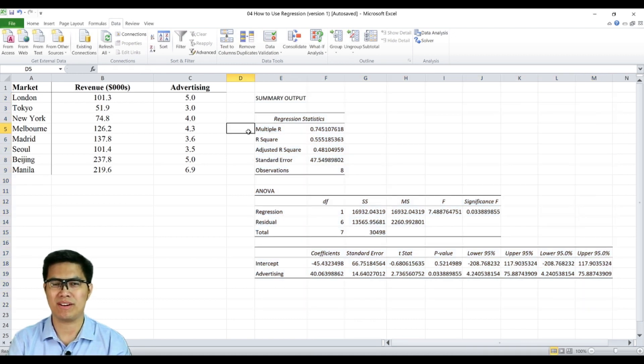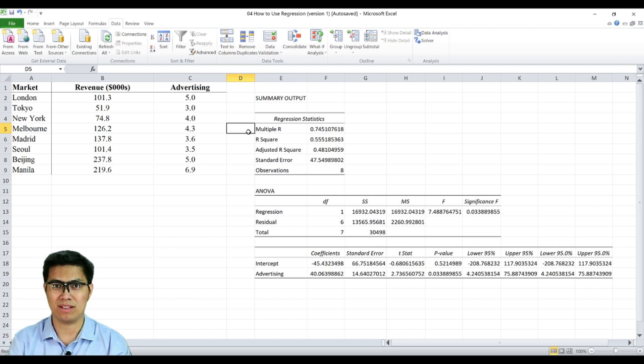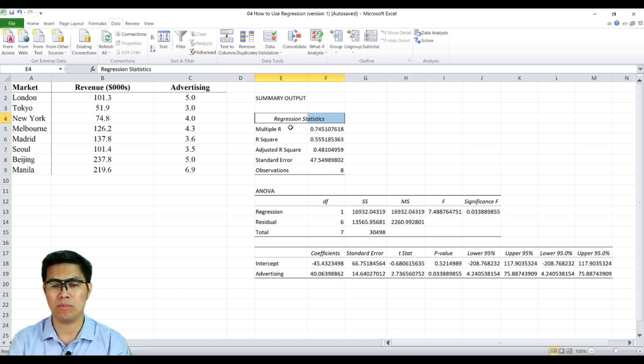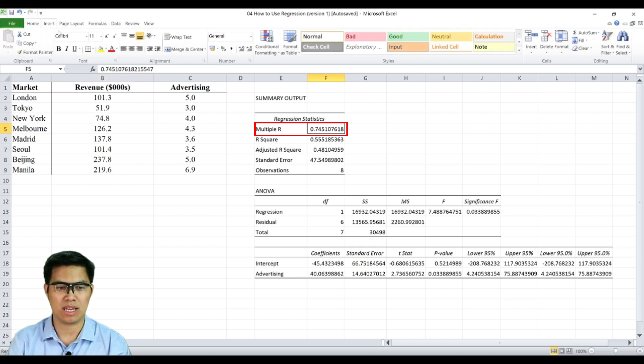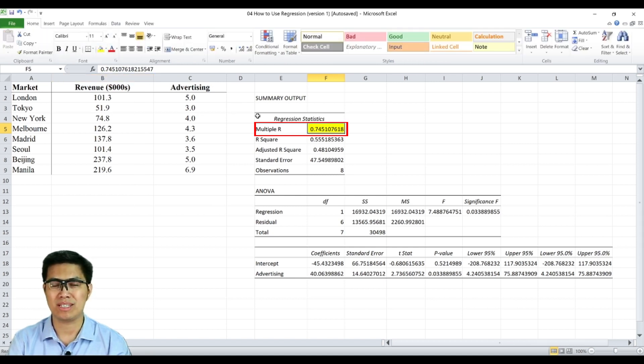Here we have a summary output of the regression. There are three main parts we need to take note of to make sense of the result. First is the regression statistics, in particular the multiple R or your correlation coefficient, which in this case is 0.74, which has a very strong relationship between one another.